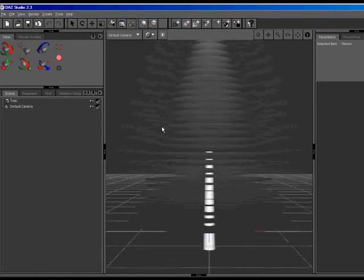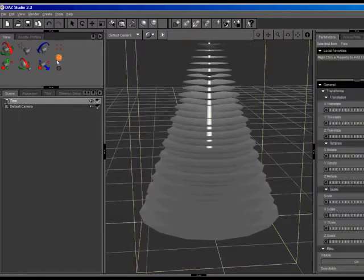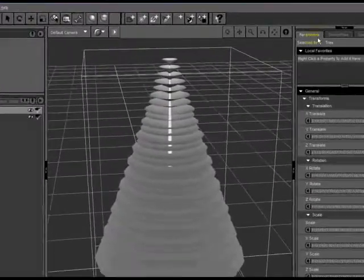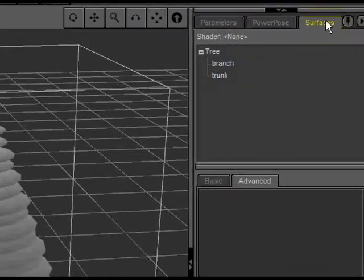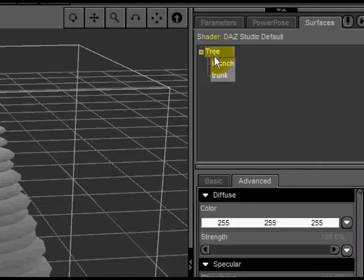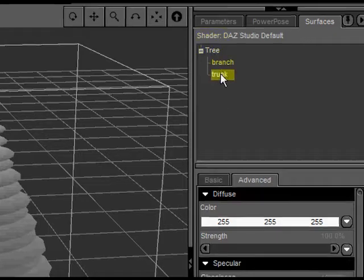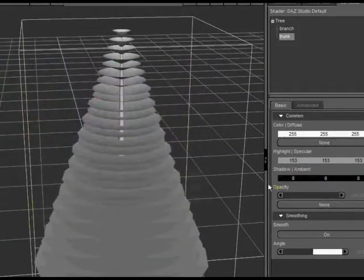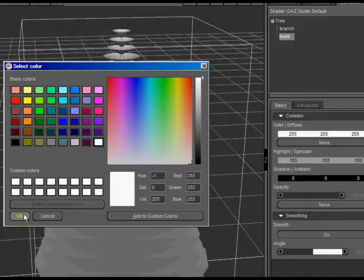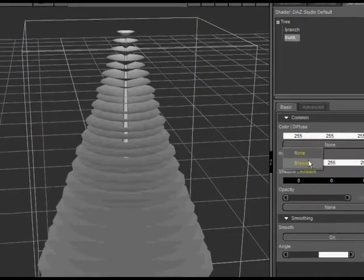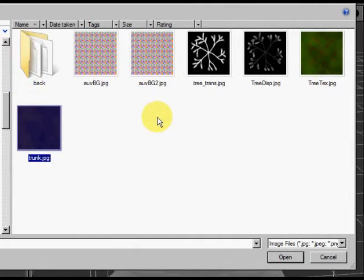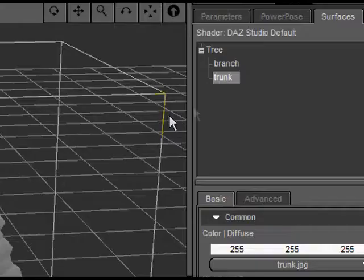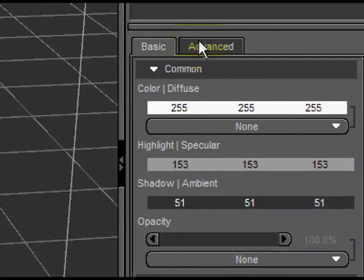So there's the Christmas tree model. Well, it's nothing spectacular. Just a regular gray sort of Christmas tree shape. But when we go over here to the Surfaces tab, which is the Material Room in Poser, we can go ahead and change some of these material settings and make it look much better. I'm going to select the Tree Material, go to Basic here. Change the Shadow Ambient to Black. The Highlight Specular should be white. And the Color Diffuse I'm going to Browse to that texture that we made earlier called Trunk. And now we have the Trunk Texture on the Trunk. And it doesn't look like much now, but these will get better.